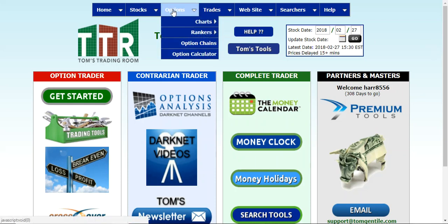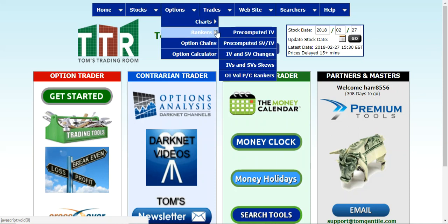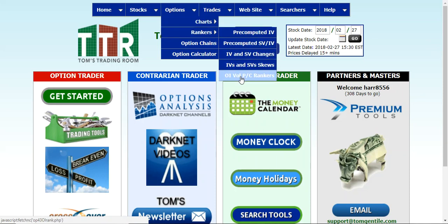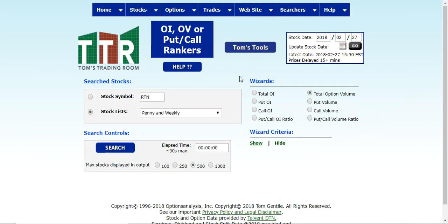So if you go to the options tab and you hover over rankers, let's go down to the OIVOL PC rankers. When you click on that line item, it's going to bring up the page for the open interest, options volume, or put call rankers.